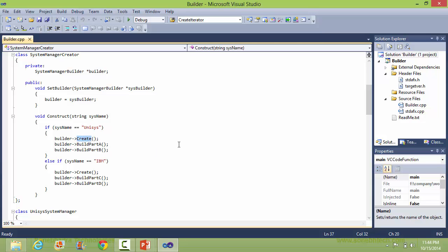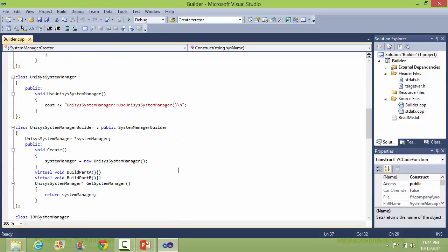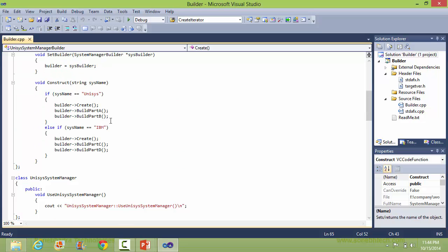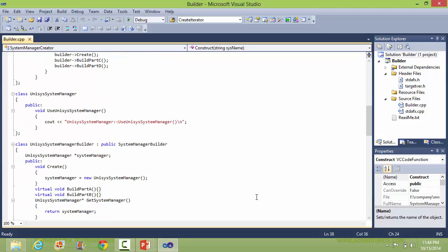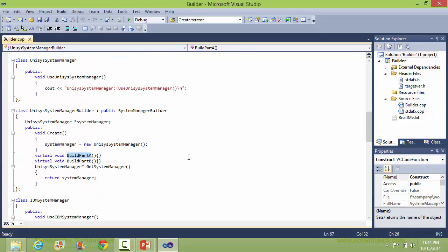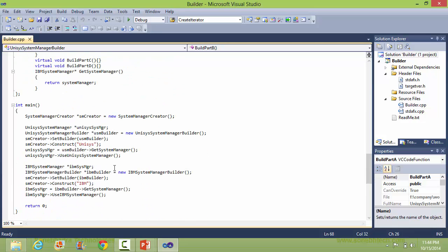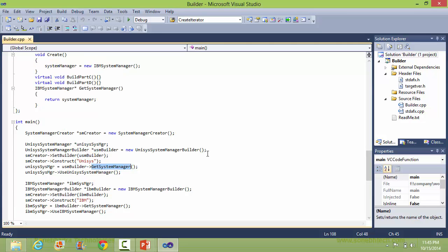So this part will be executed — it will call the create method of UnisysSystemManagerBuilder, which creates the UnisysSystemManager product. And then it calls buildPartA, so this one will be executed and it builds the part of UnisysSystemManager. And then it calls the method getSystemManager and gets the UnisysSystemManager object.